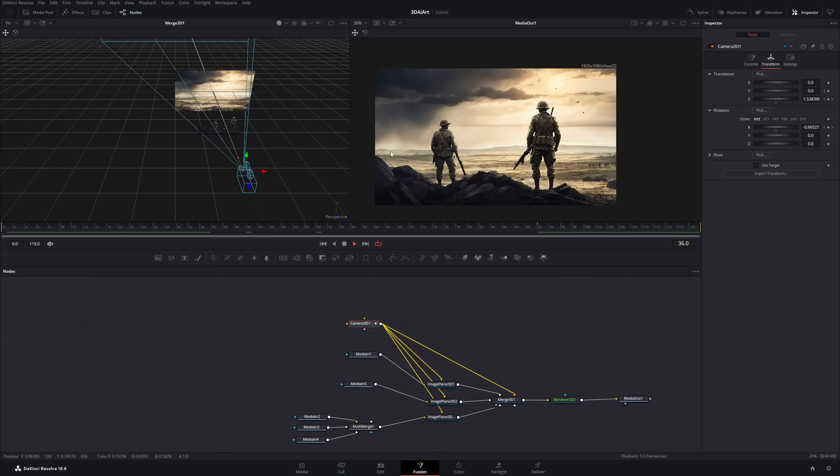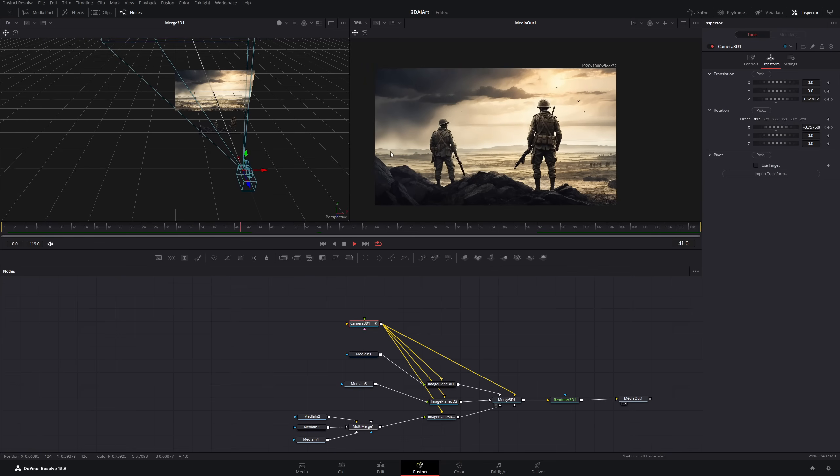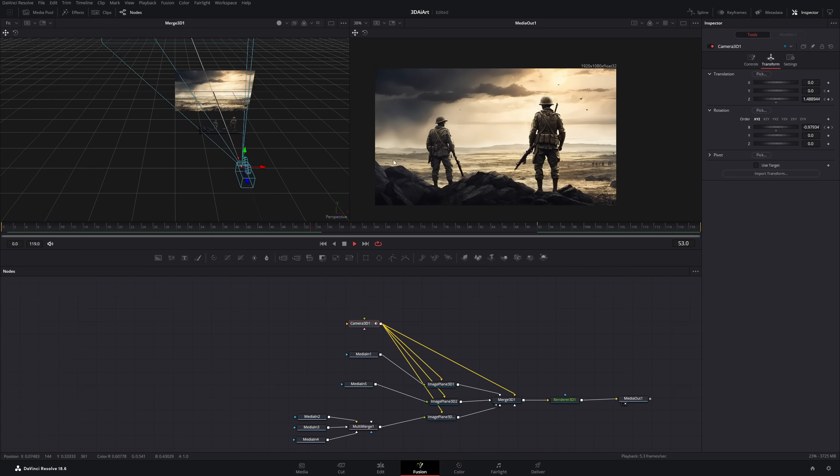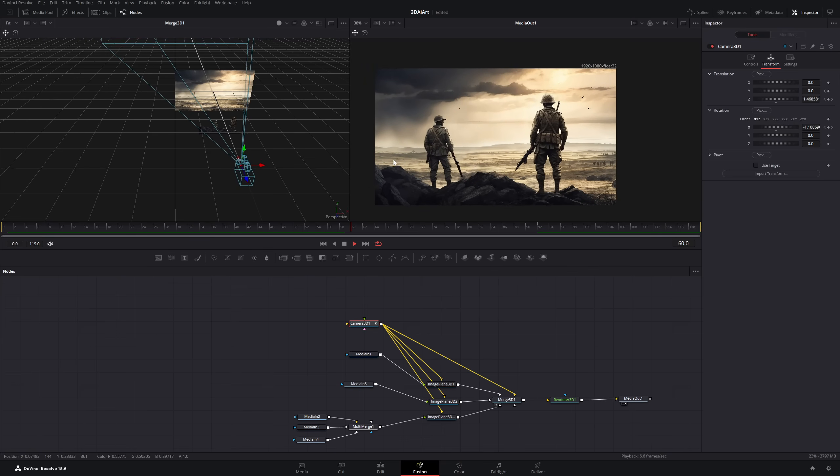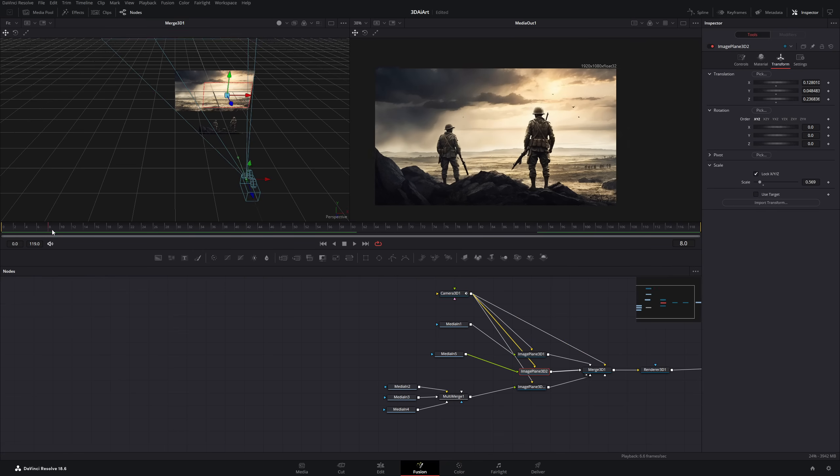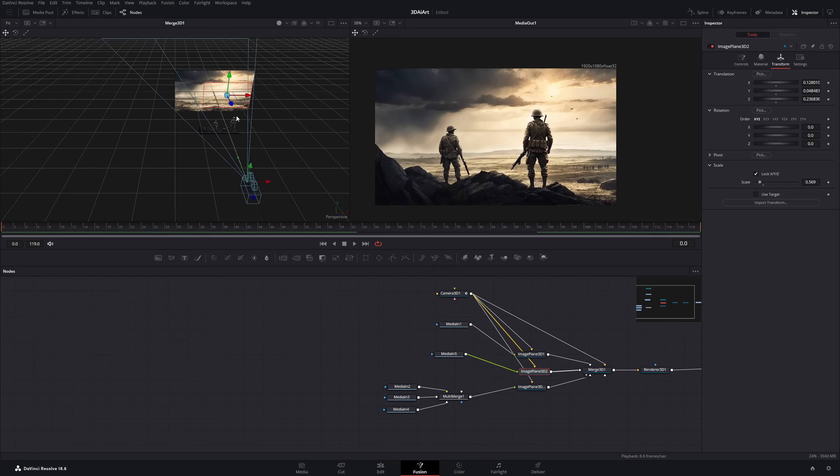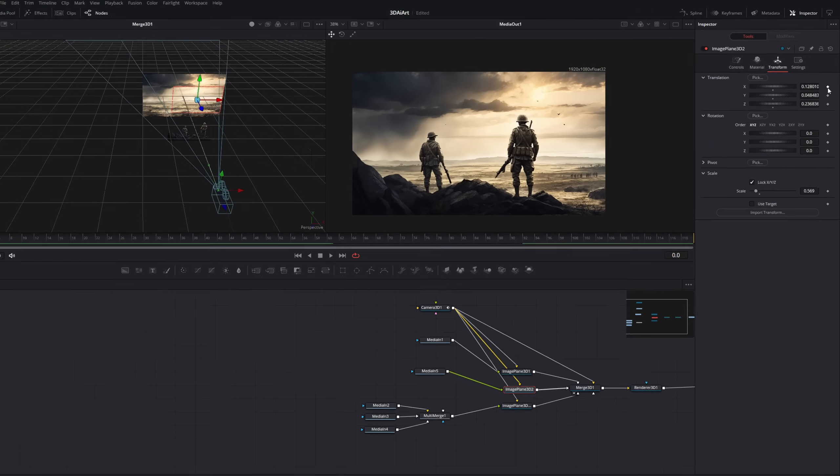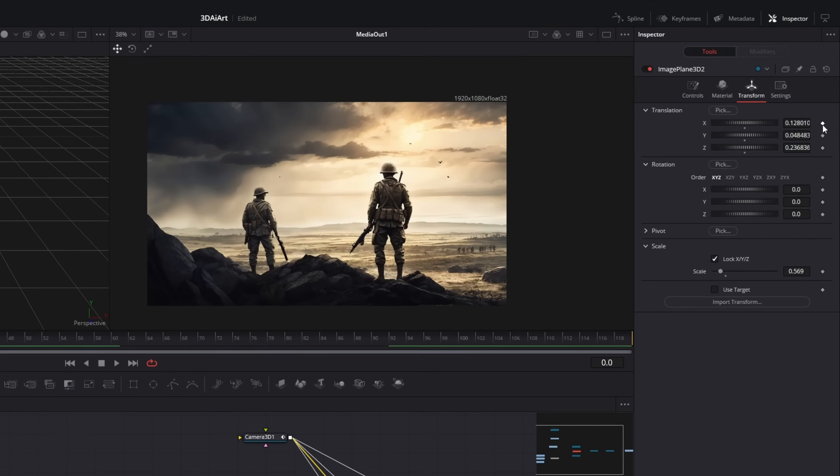And to finish things up, I want my birds to be moving. So I will click on my image plane of the birds, go to the first frame, animate the X value of the translation.